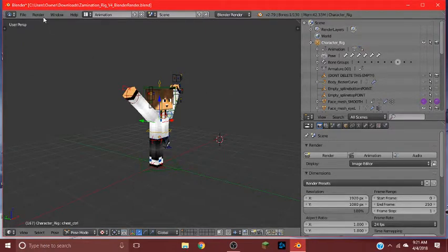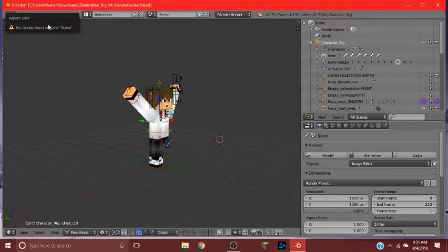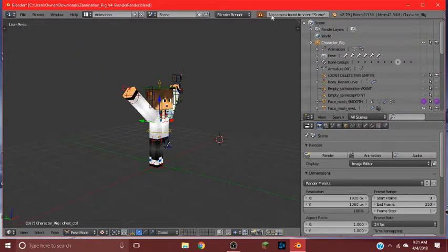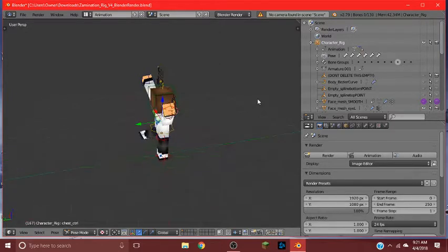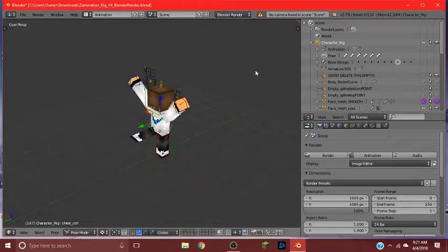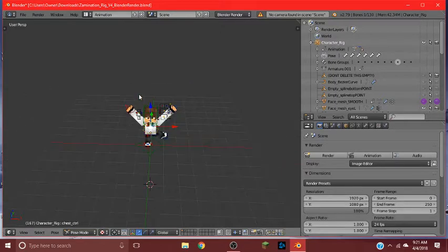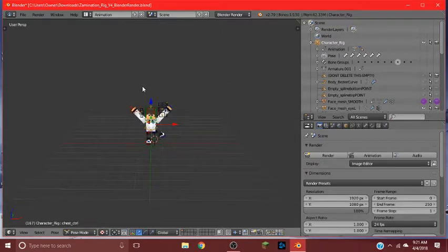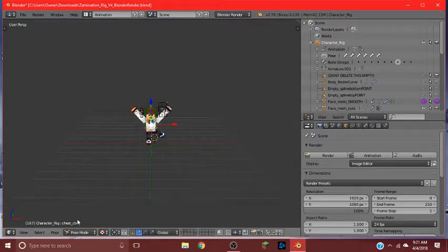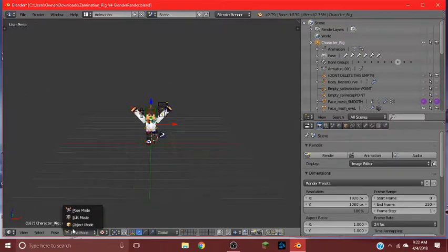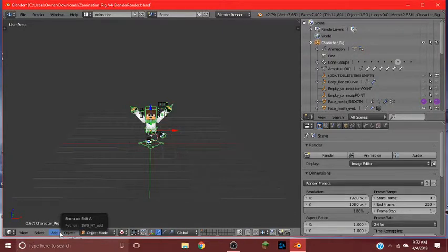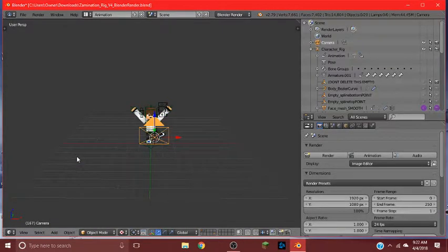And if we just go to render and it's here and there, it will say no camera found and seen. So what we're going to do is left click once. And we're going to face the character. Because then we're going to go to object mode by clicking this and go to object mode. Hit add camera.